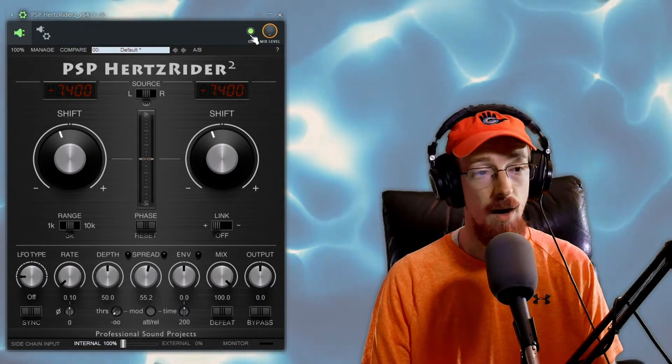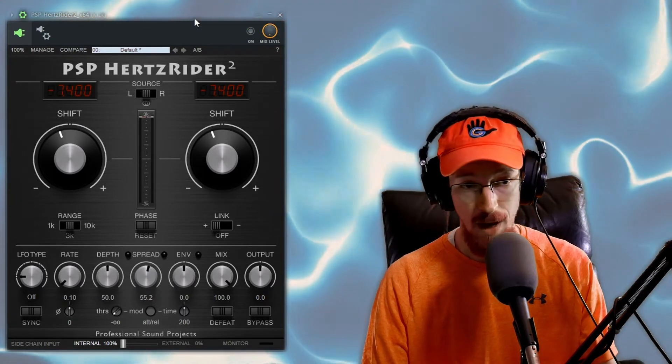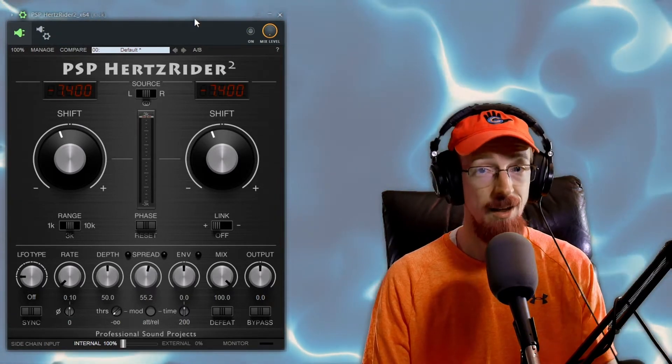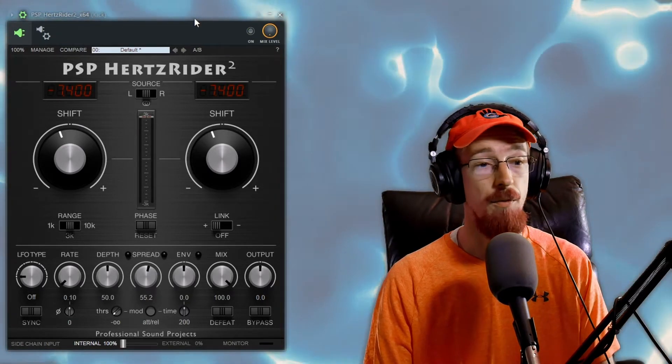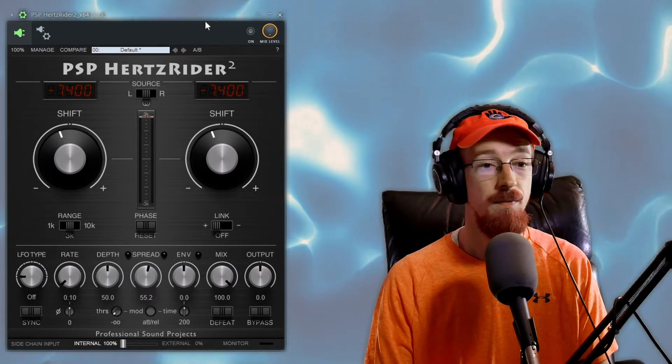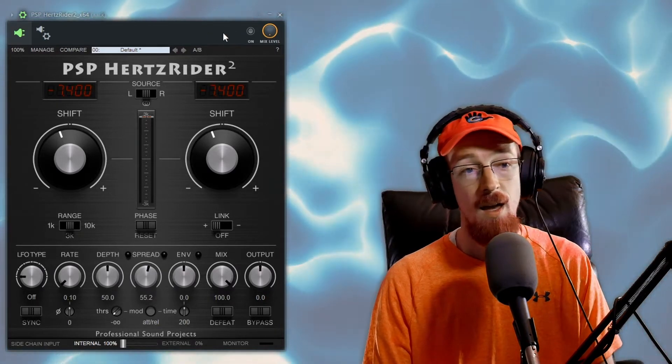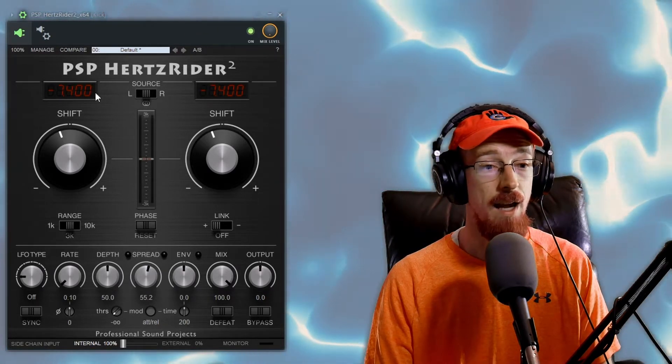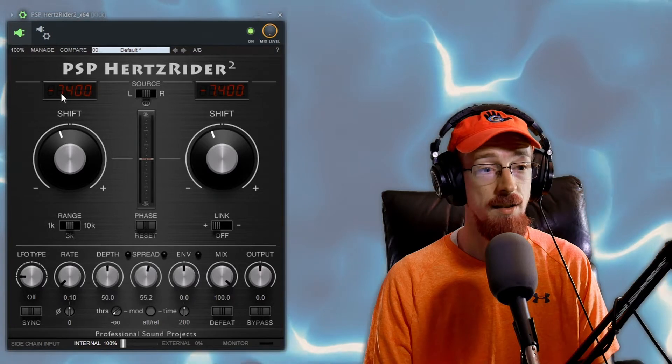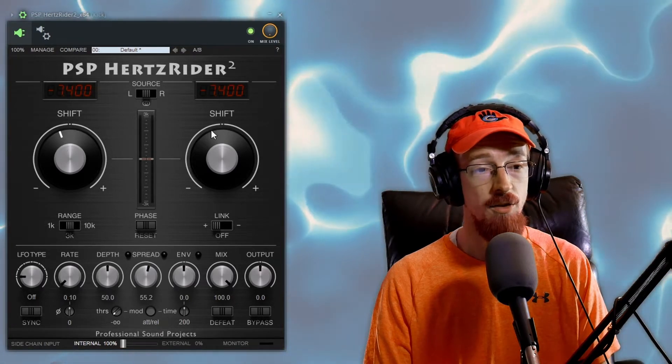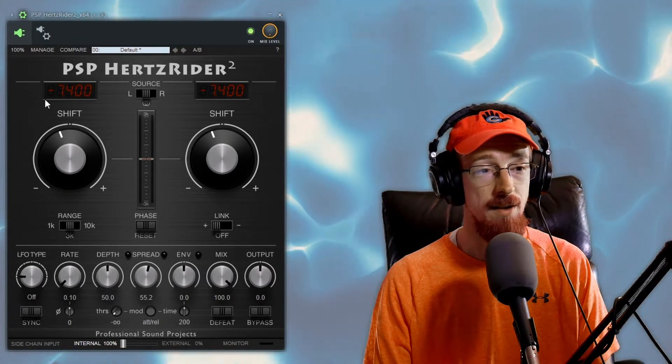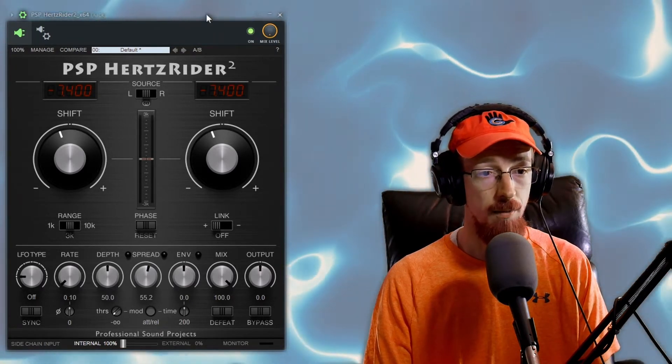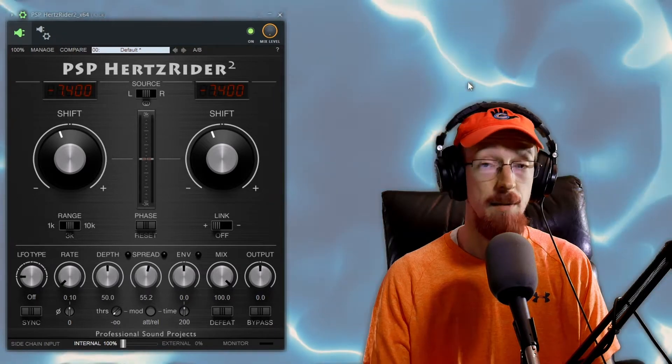So if we just bypass it really quick this is what my kick drum sounded like before. What I've done is I've enabled it and I'm dialing the kick down and both channels are going down by the same amount and this really helps bring in a deeper kick.